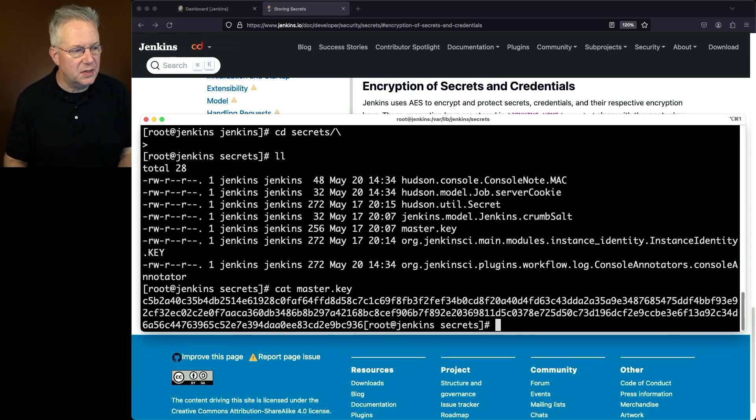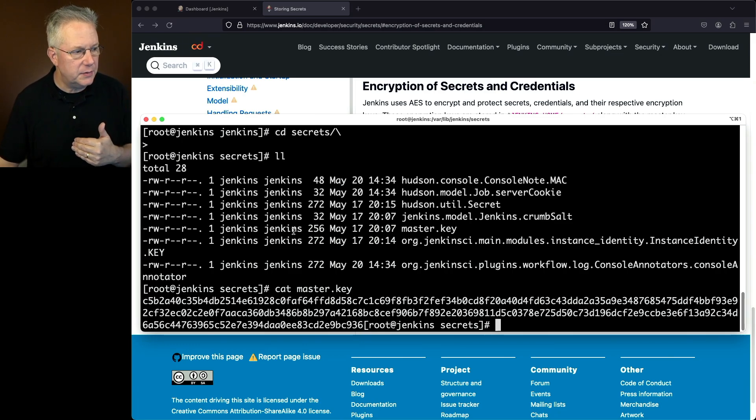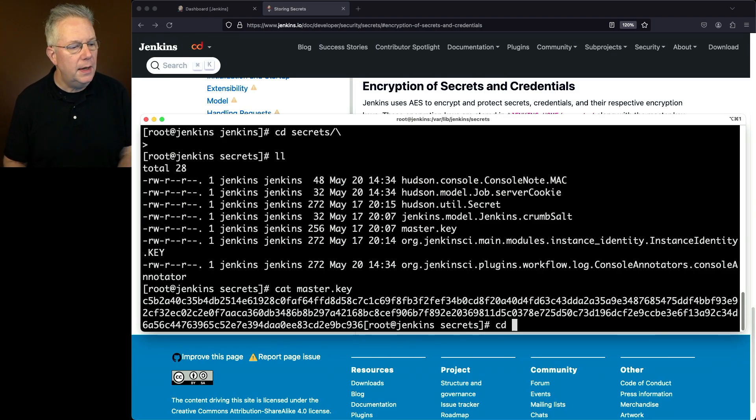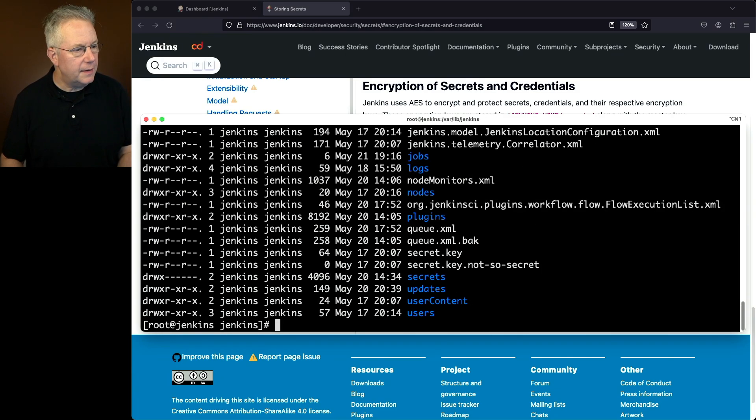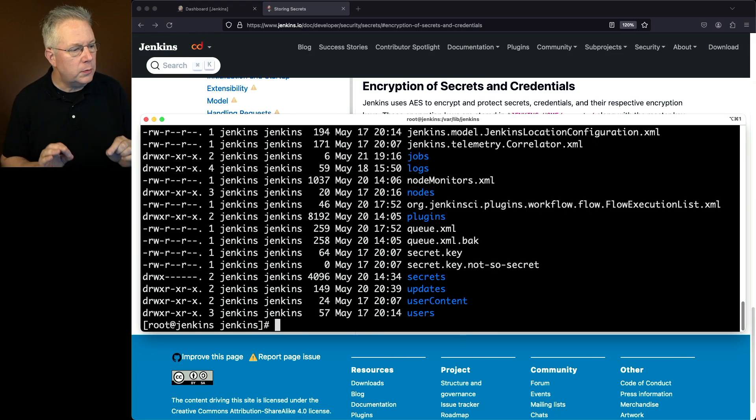Again, this takes us back to the ownership. Right now, the process runs as Jenkins. I can see my ownership 644 is completely okay. If I go up a level, I can also see, again, that my secrets directory is owned by just the user Jenkins.